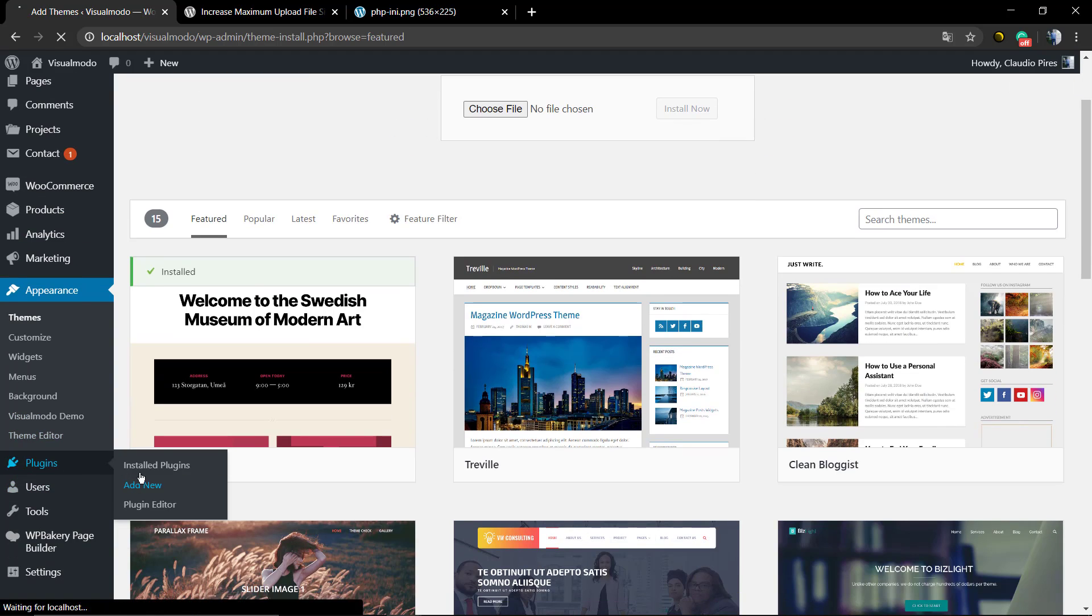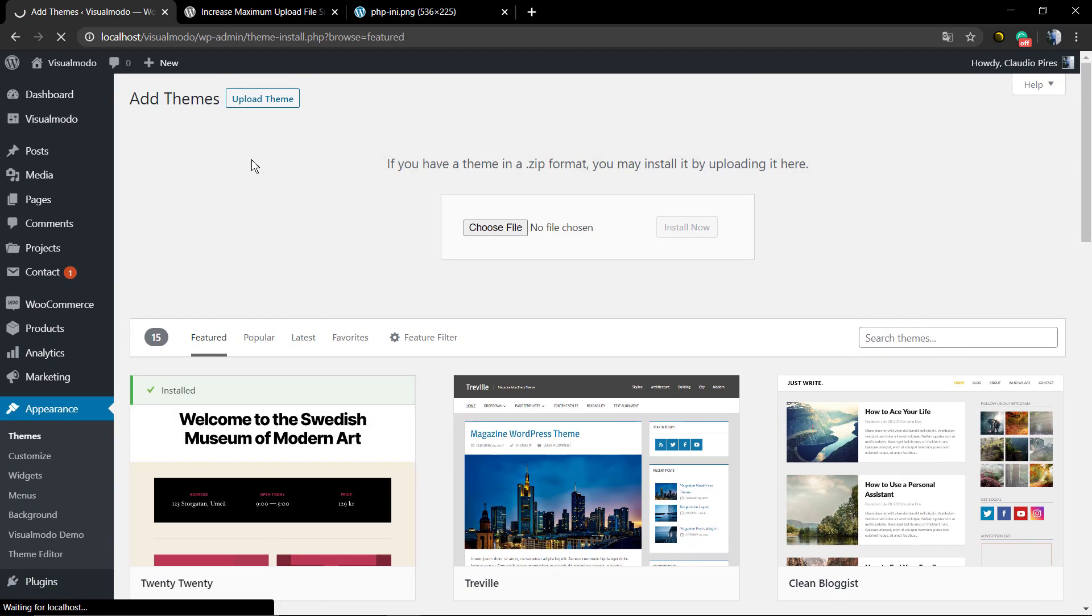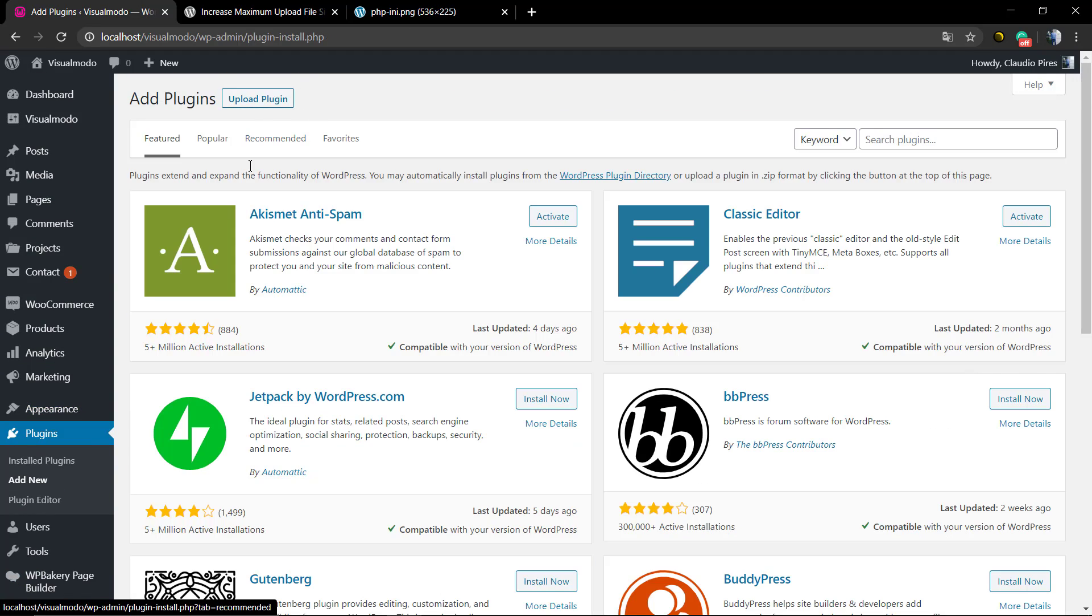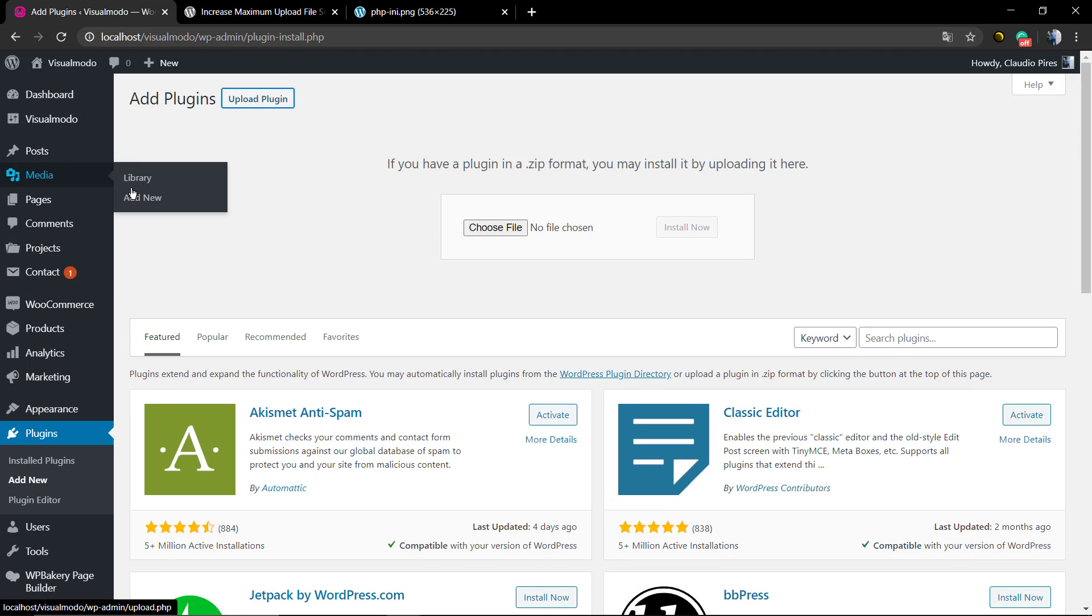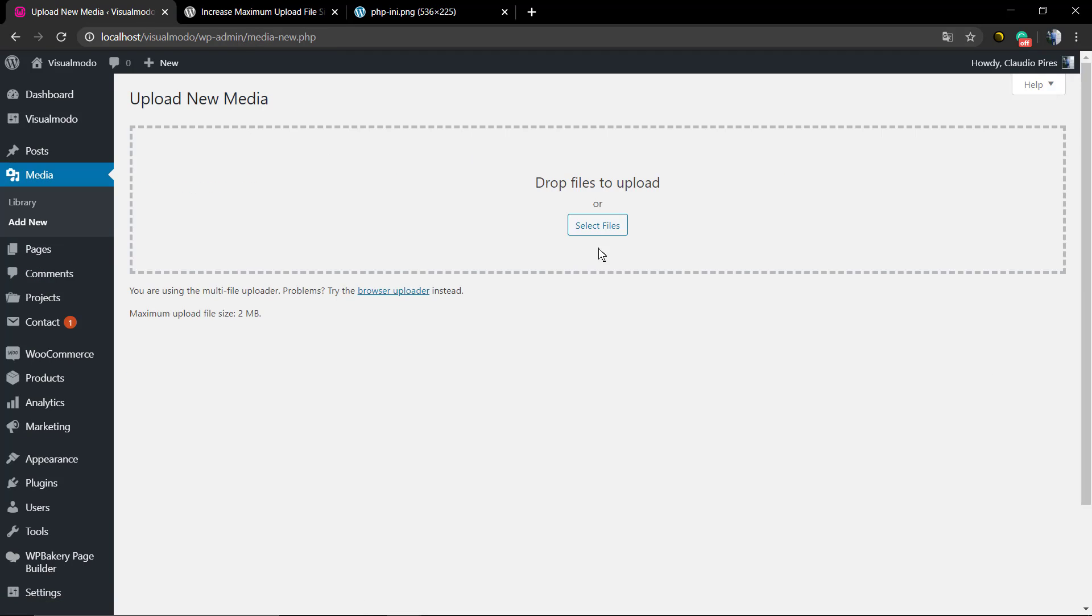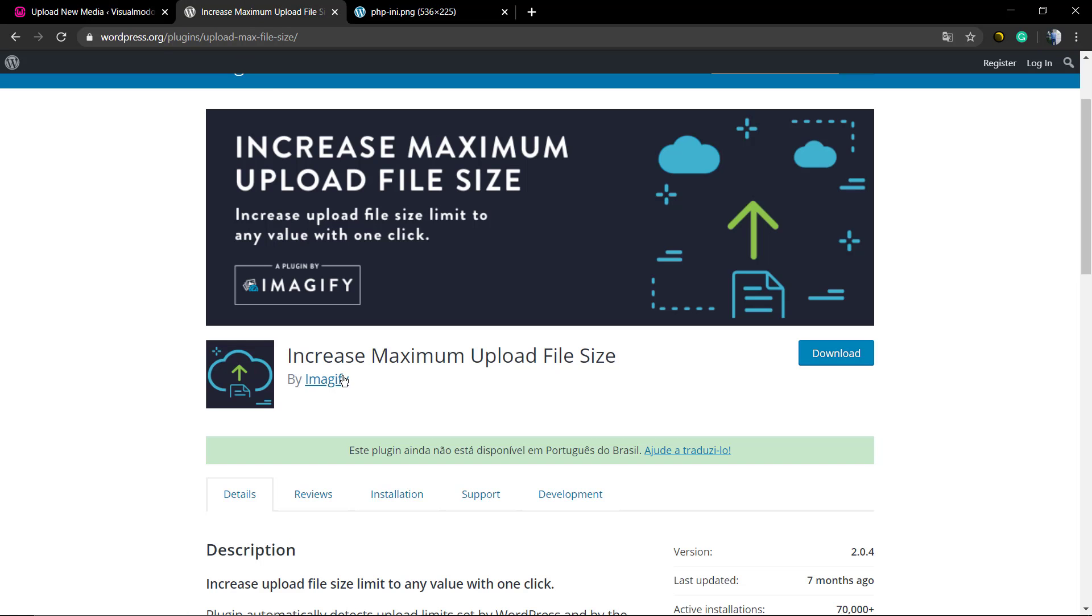This error used to appear when you want to upload some big WordPress theme or plugin or file into your media library, or even if your WordPress installation or host automatically set up some low upload file size like I'm here. My max upload file size is just 2 MB when the normal and recommended one is 64.